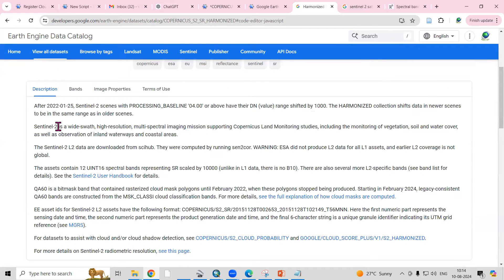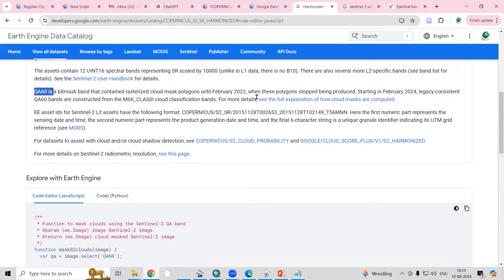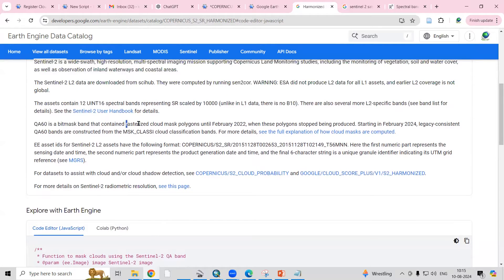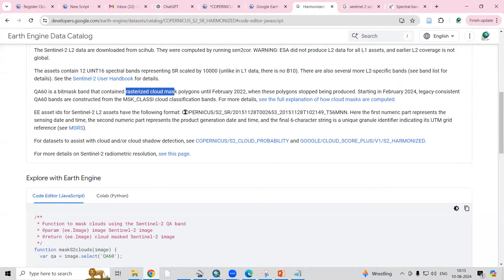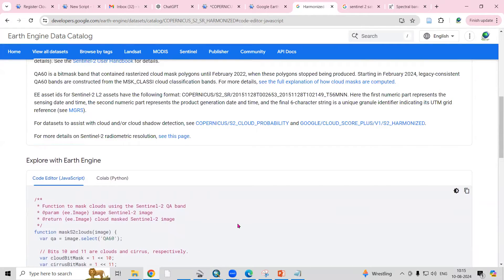The Sentinel-2 dataset is useful for land monitoring studies including vegetation, soil, and water cover, land use/land cover mapping, waterways, and coastal area studies. It can also be used for change detection. Regarding the QA60 band — it is a bitmask band containing the rasterized cloud mask polygon. This Copernicus harmonized data provides those cloud mask details.